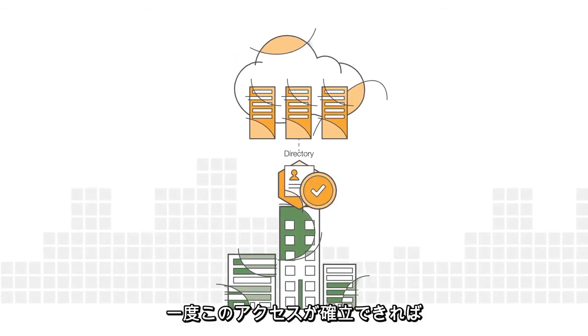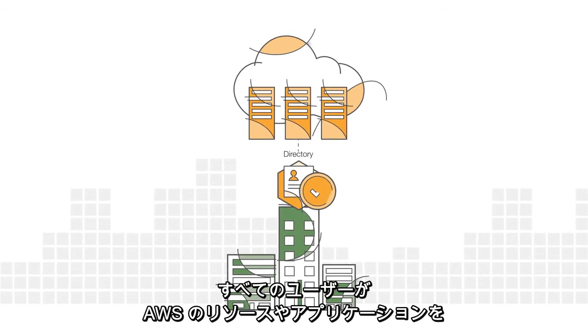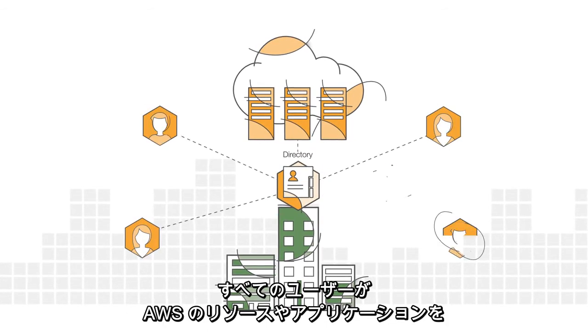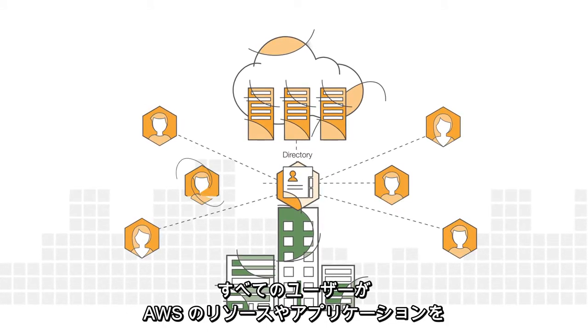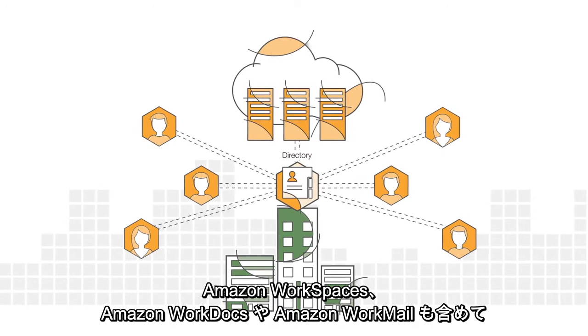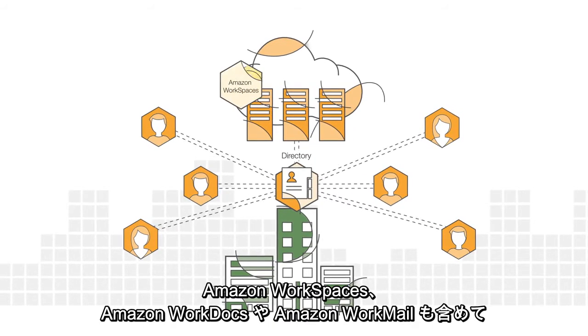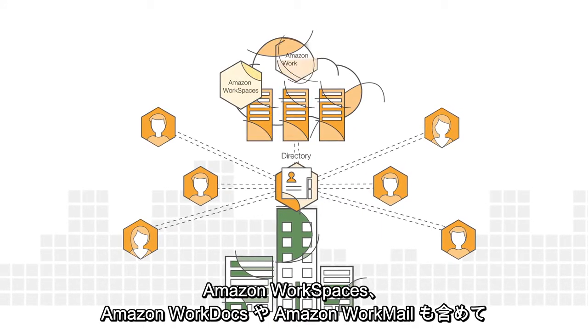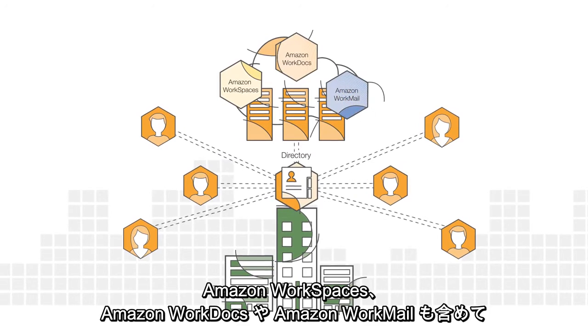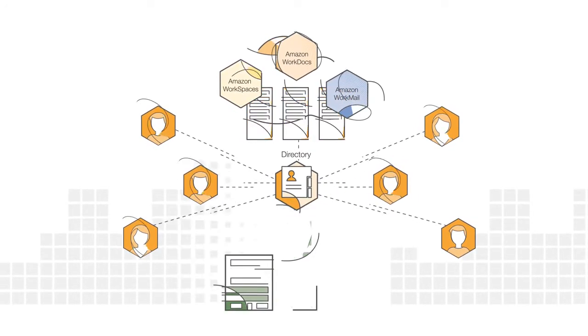Connecting to an on-premises directory is easy, and once this connection is established, all of your users can access AWS resources and applications, including Amazon Workspaces, Amazon WorkDocs, Amazon Workmail, with their existing corporate credentials.